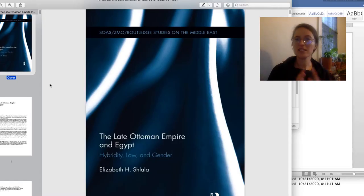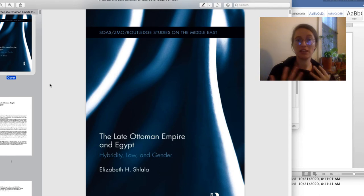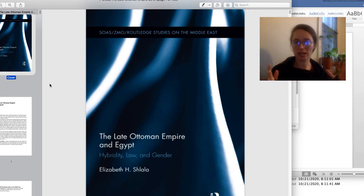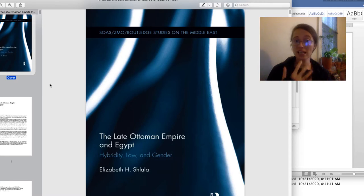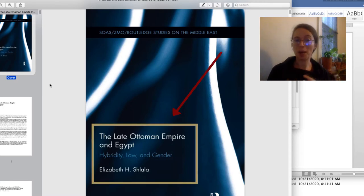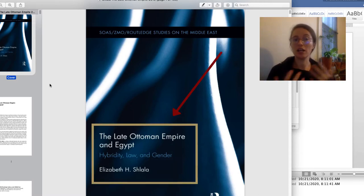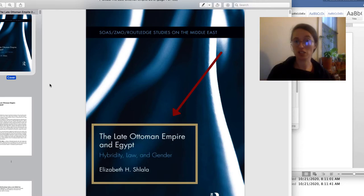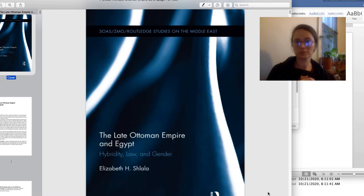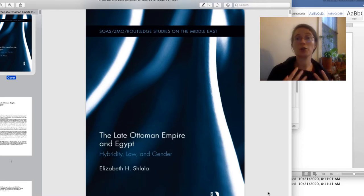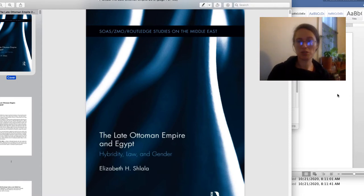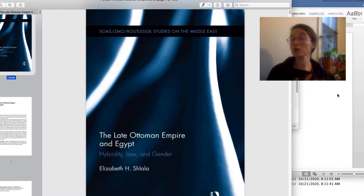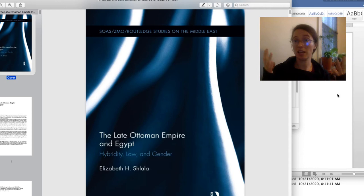It's easiest to create a citation if you actually have the full text of whatever you're citing in front of you. For today, let's say that we're citing the late Ottoman Empire in Egypt, hybridity, law, and gender by Dr. Elizabeth Shlala. From here, you can actually start creating your citation. I'm going to flip into a Microsoft Word document, but you could also do this in Google Docs.